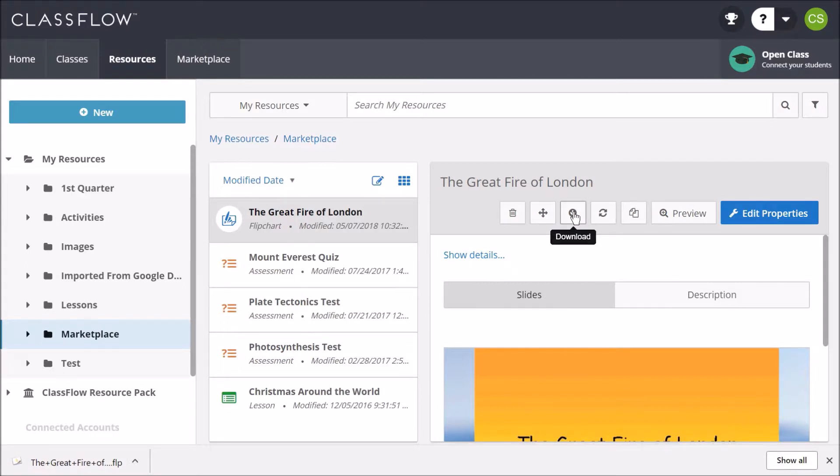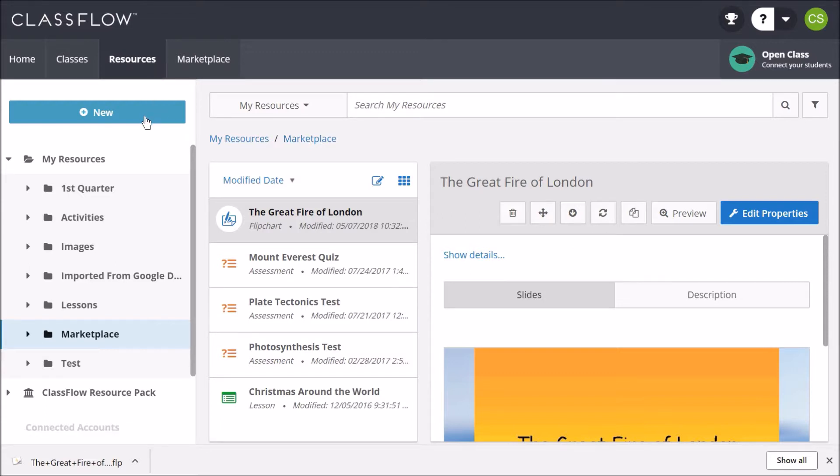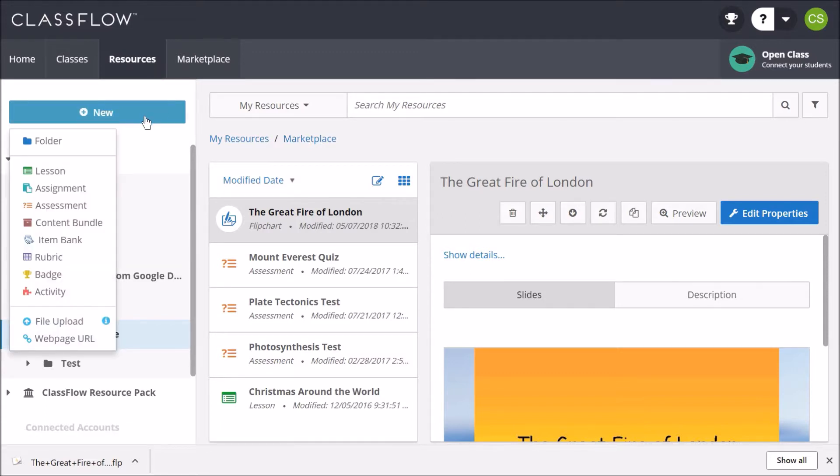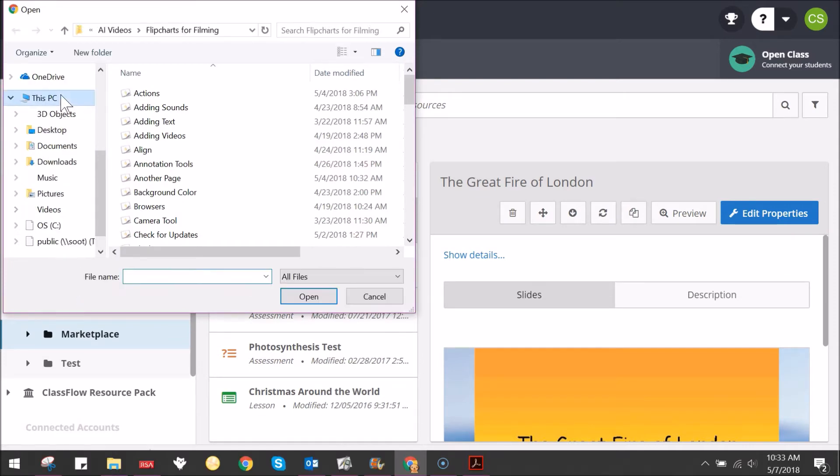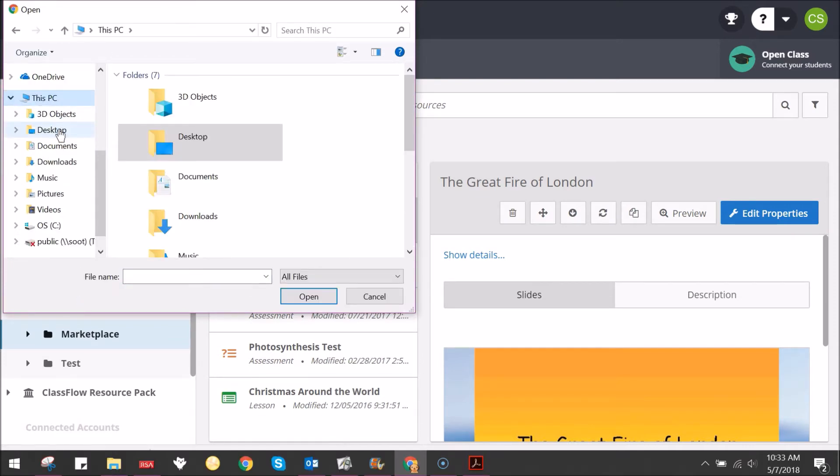To publish your own flipcharts in the Classflow Marketplace, start in the Resources tab. Select the blue New button, then File Upload. Locate the flipchart you wish to publish and click Open.